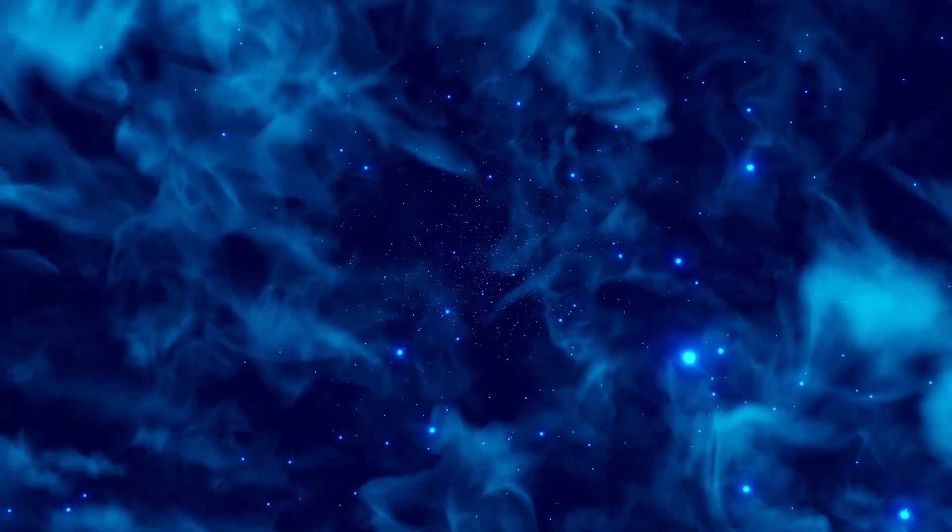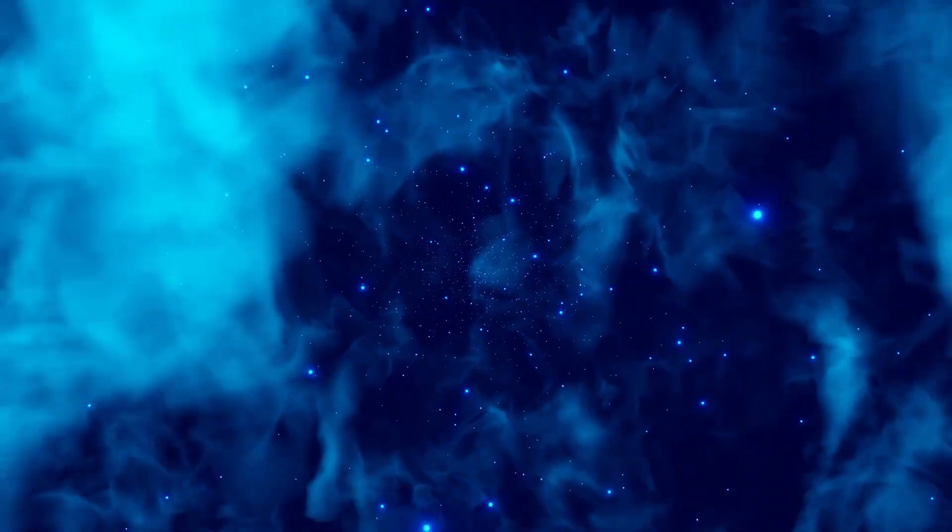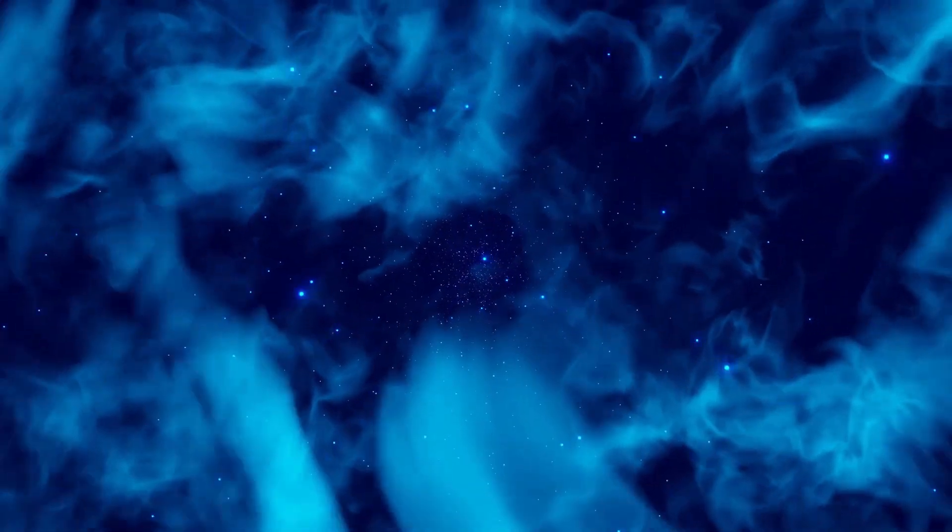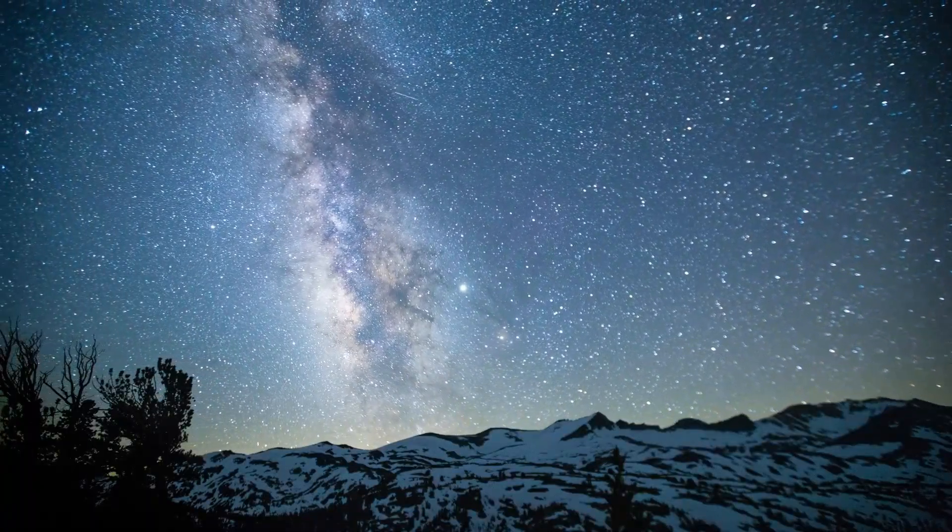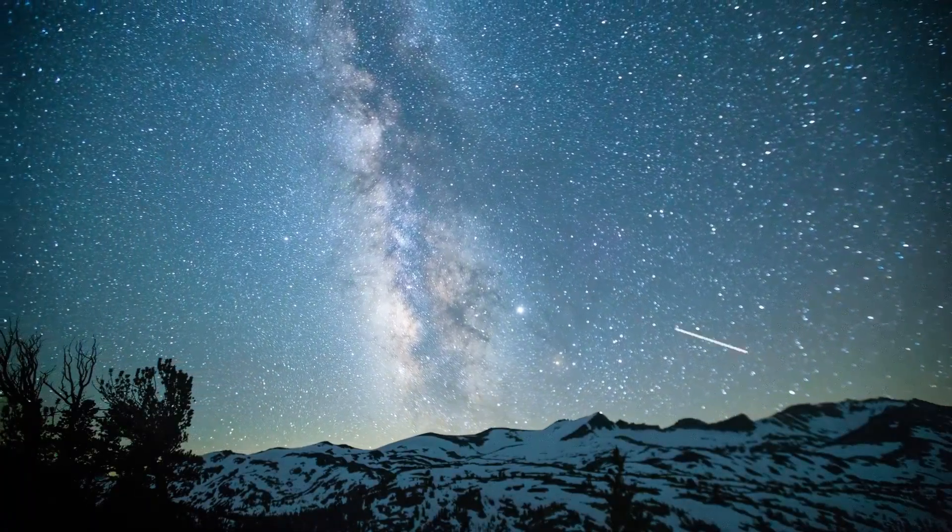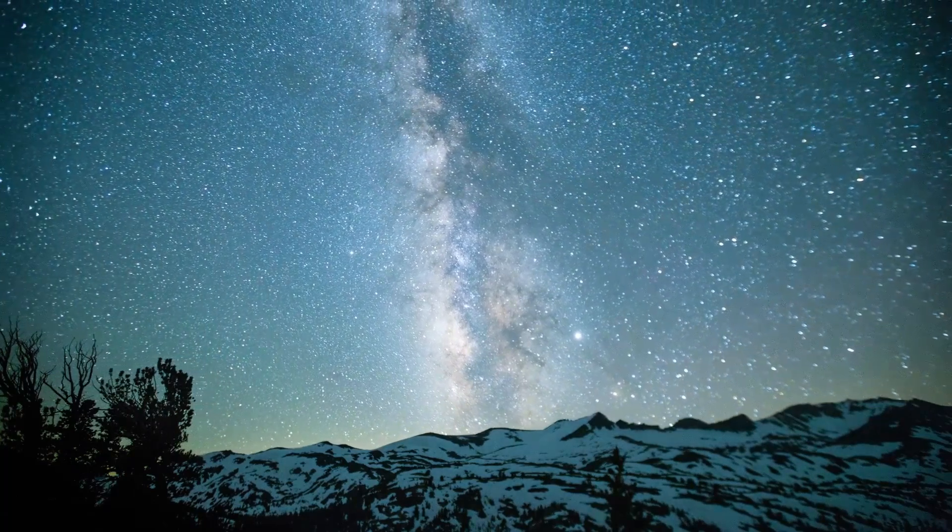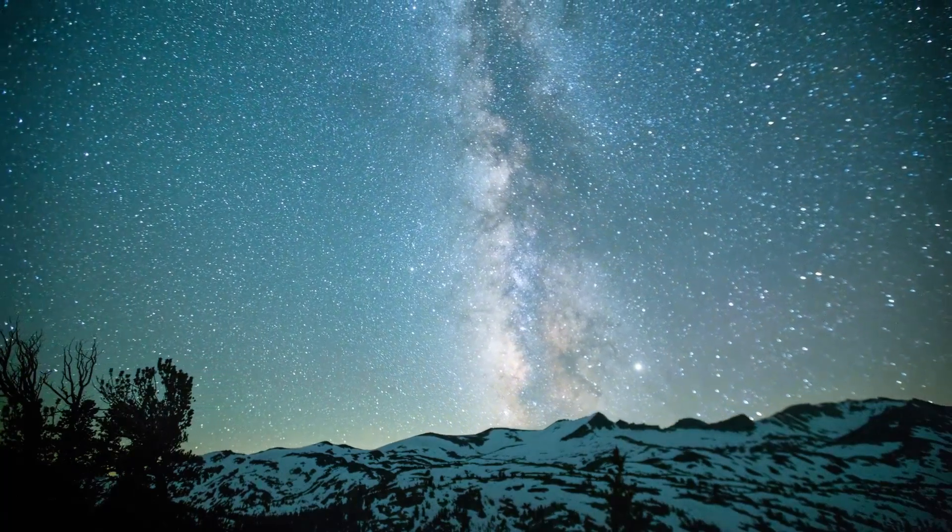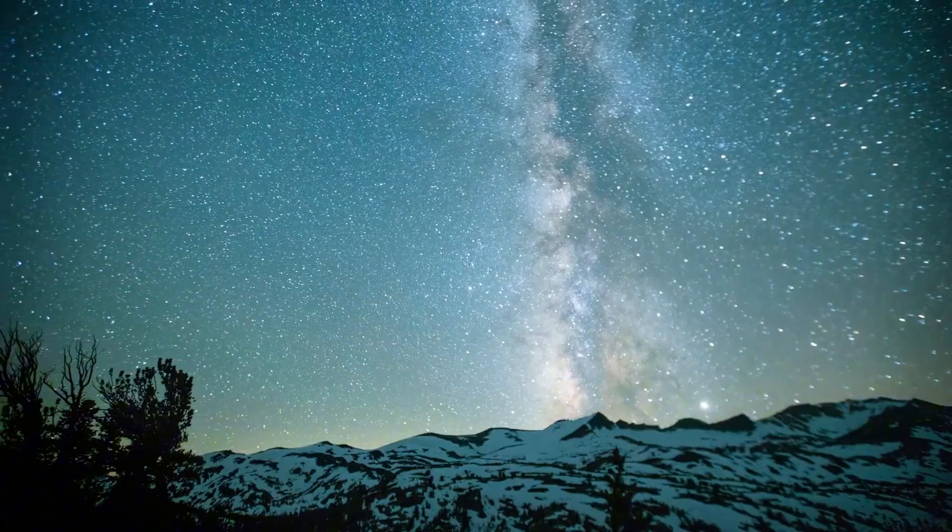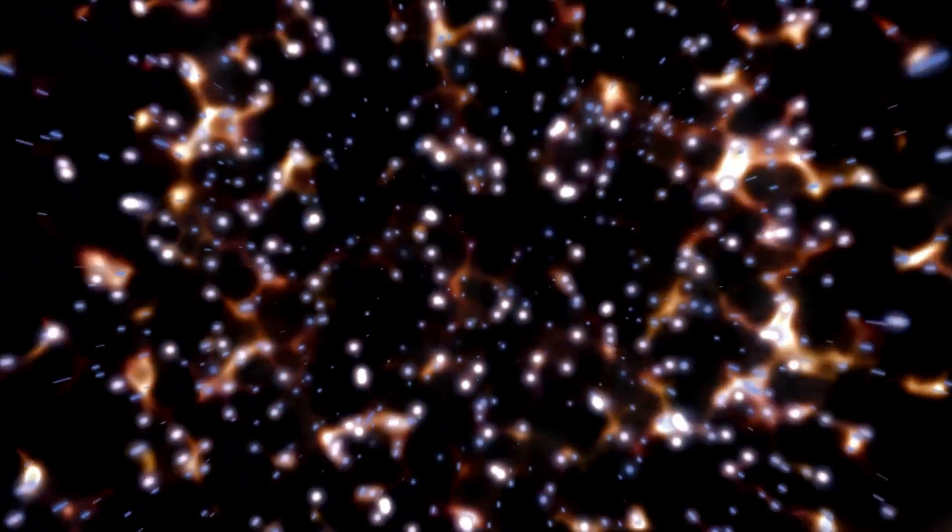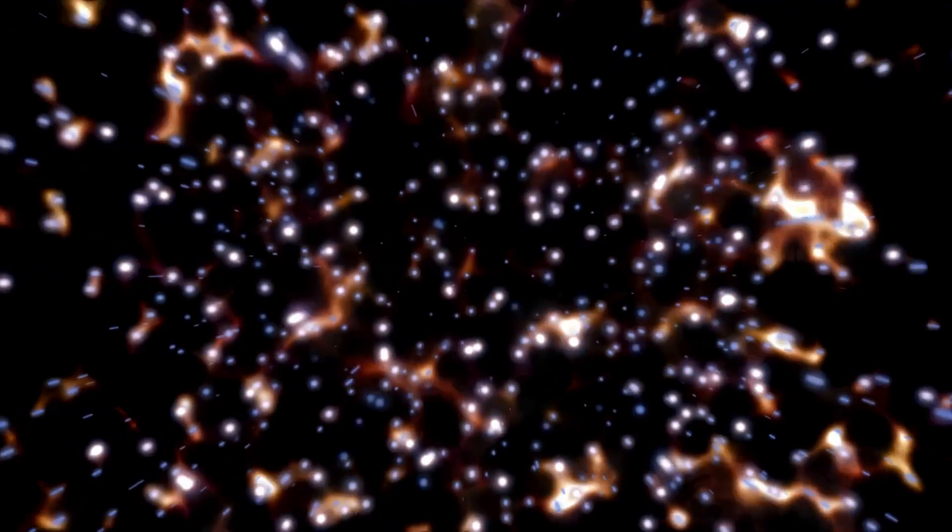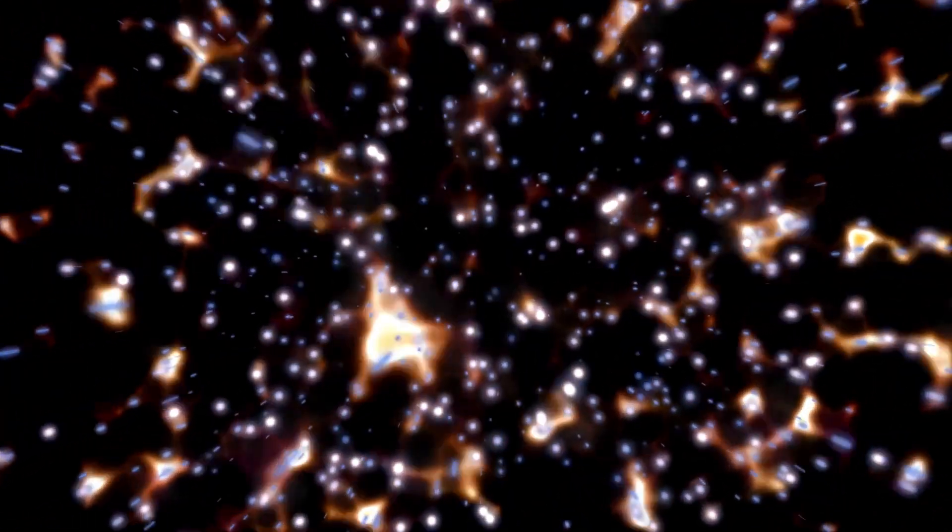The last time Earth witnessed a supernova explosion this close was in 1604, long before the invention of modern telescopes. This event, known as the Kepler supernova, was the last supernova to be observed in our Milky Way galaxy with the naked eye, remaining visible for over 18 months. It was brighter than any other star in the night sky and even remained visible during the day for several weeks.